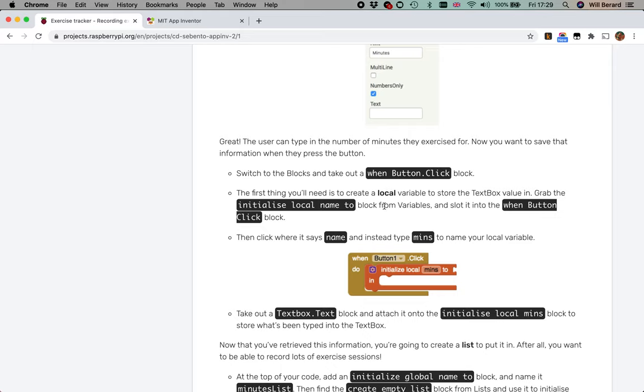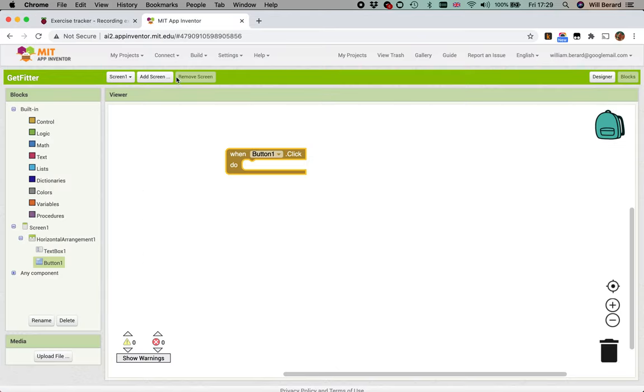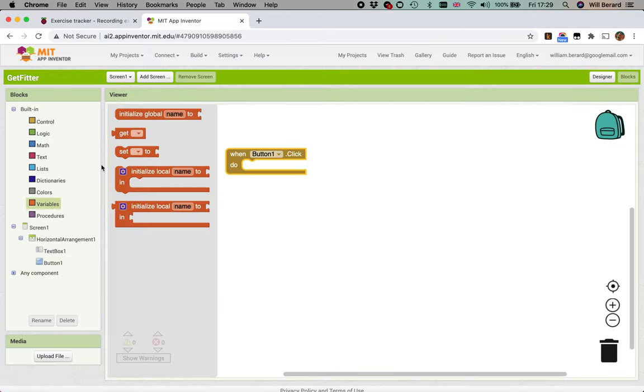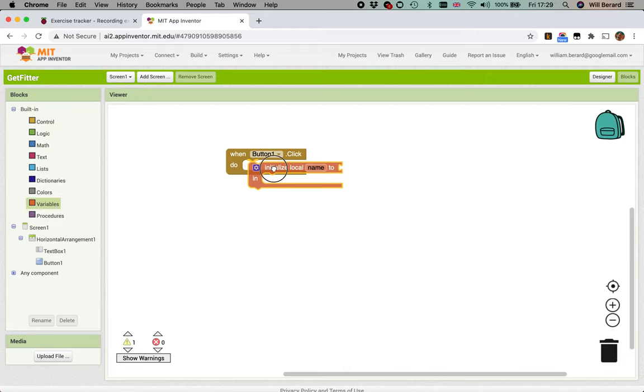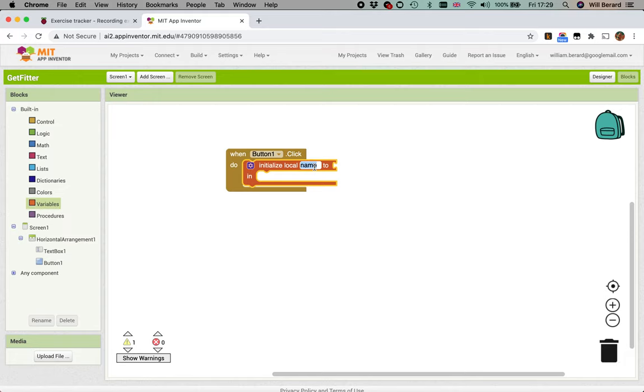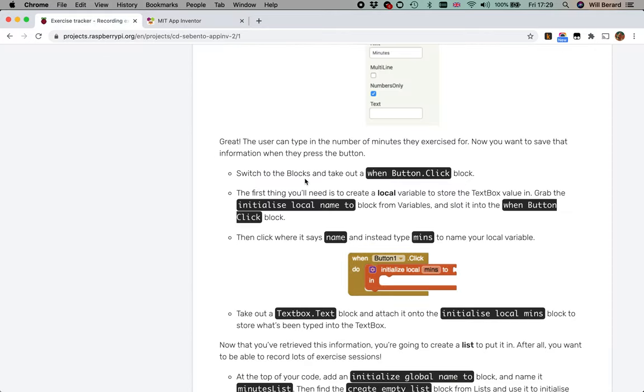Variables are that shade of orange, initialize local name. You slot it into the one button click, and where it says name we're going to type 'mins' for minutes. You just slot it in here with 'mins' for minutes.